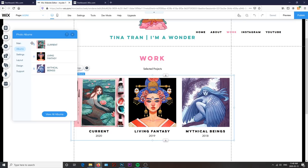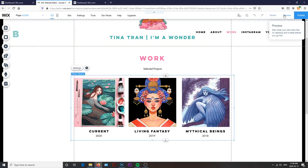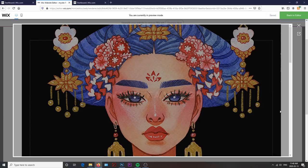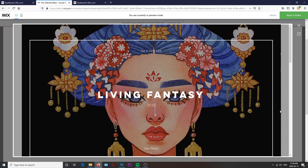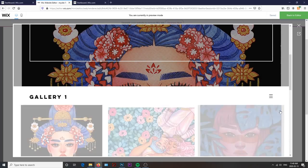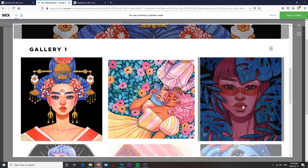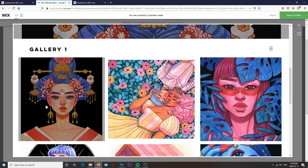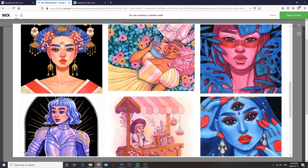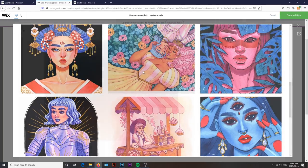Also, at any point during the process, you can click the preview button in the top right hand corner to see what your website will actually look like. And thankfully, Wix automatically saves periodically as you work, but you can always turn that option off if you'd like.